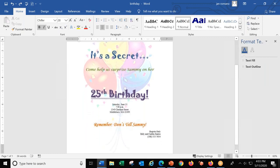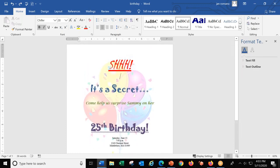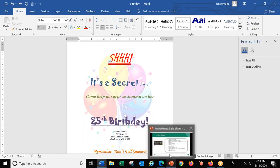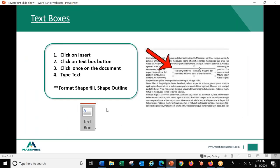Putting a picture behind your text is always something that gives a little more visual interest and pop to a flyer or document. So we've worked on online pictures — inserting a picture and formatting the picture. Now I want to talk about text boxes. Text boxes are a great way to add a quote or some text inside other text, or to put some text in the margins.